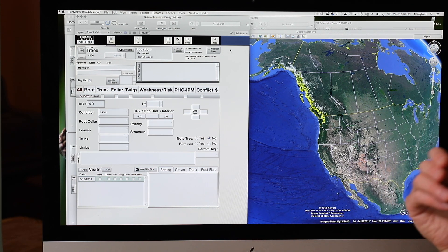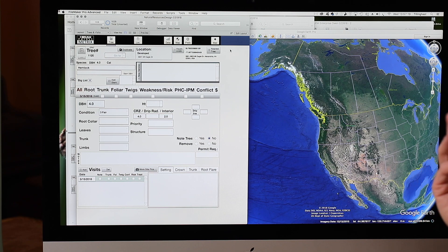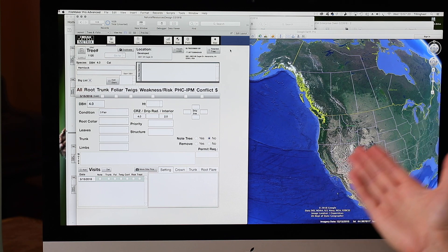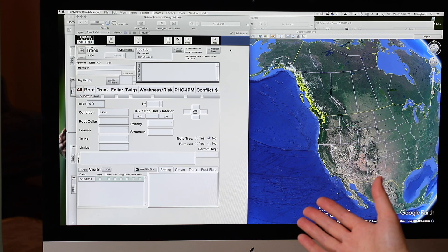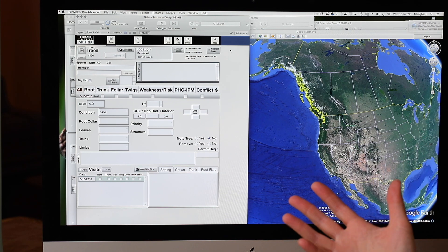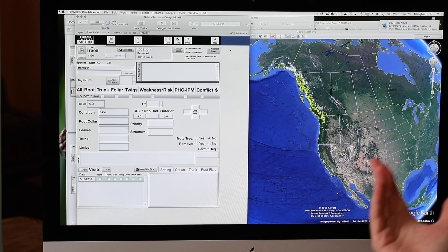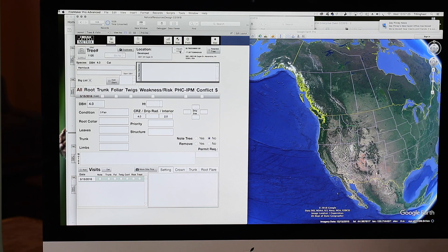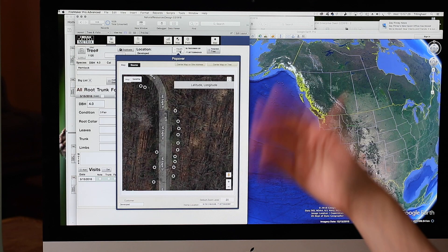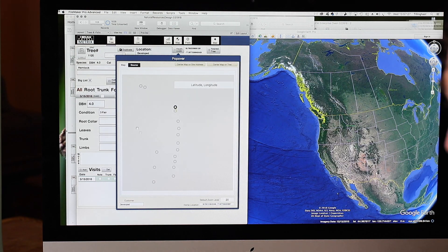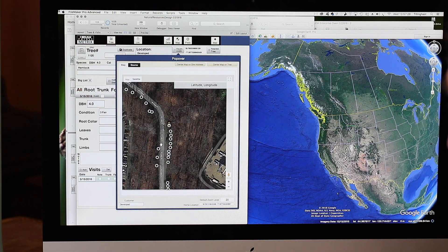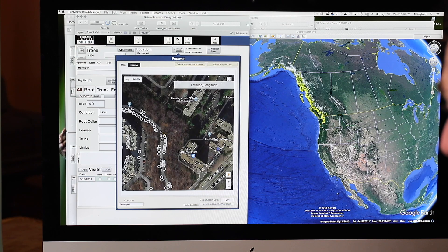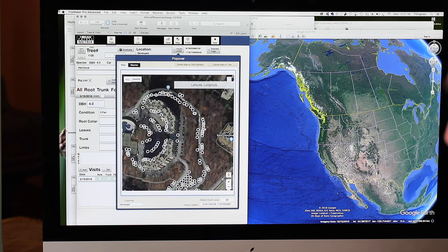So that's how we get the mapping information into the system. Now, getting it out is interesting. We have a map that we can look at. This is the one that we are using to locate the trees. You can see here we can even do things like color and label them in different ways. But we can also export that information.